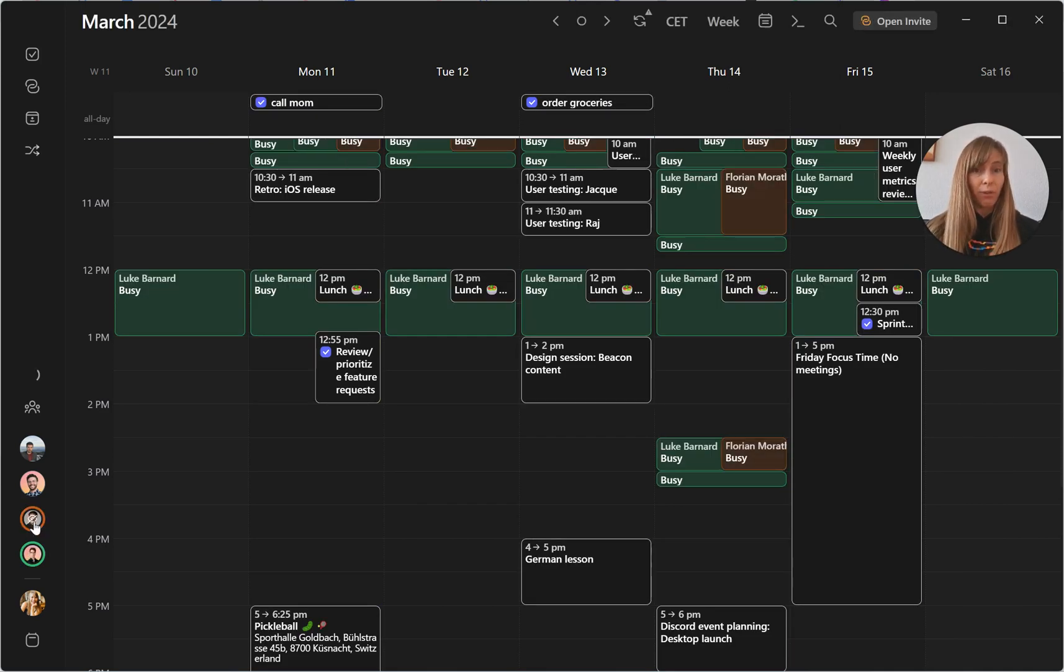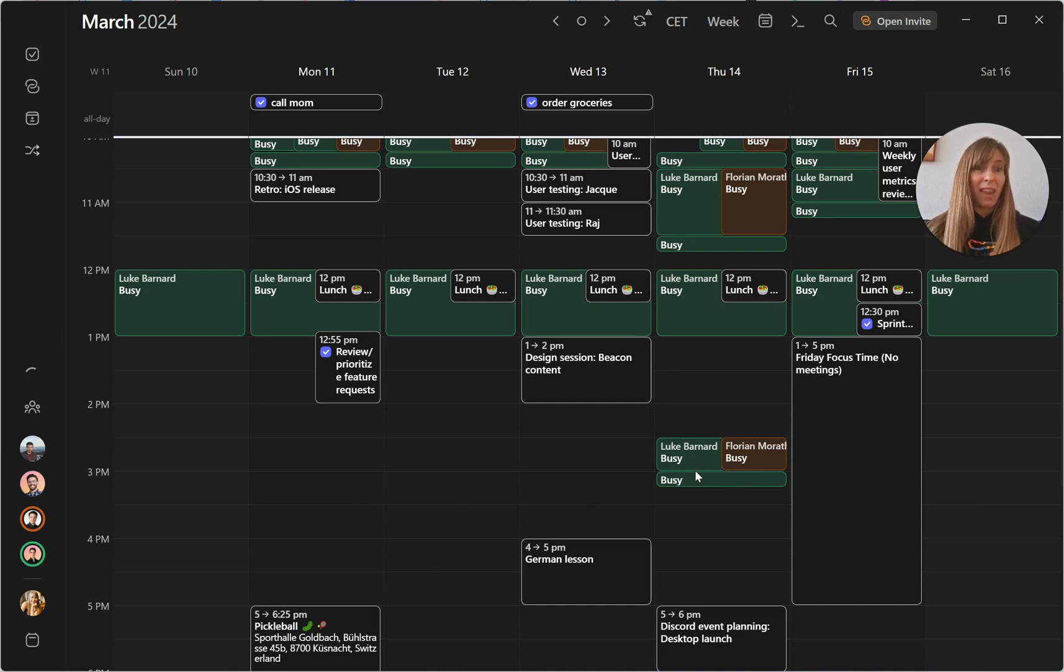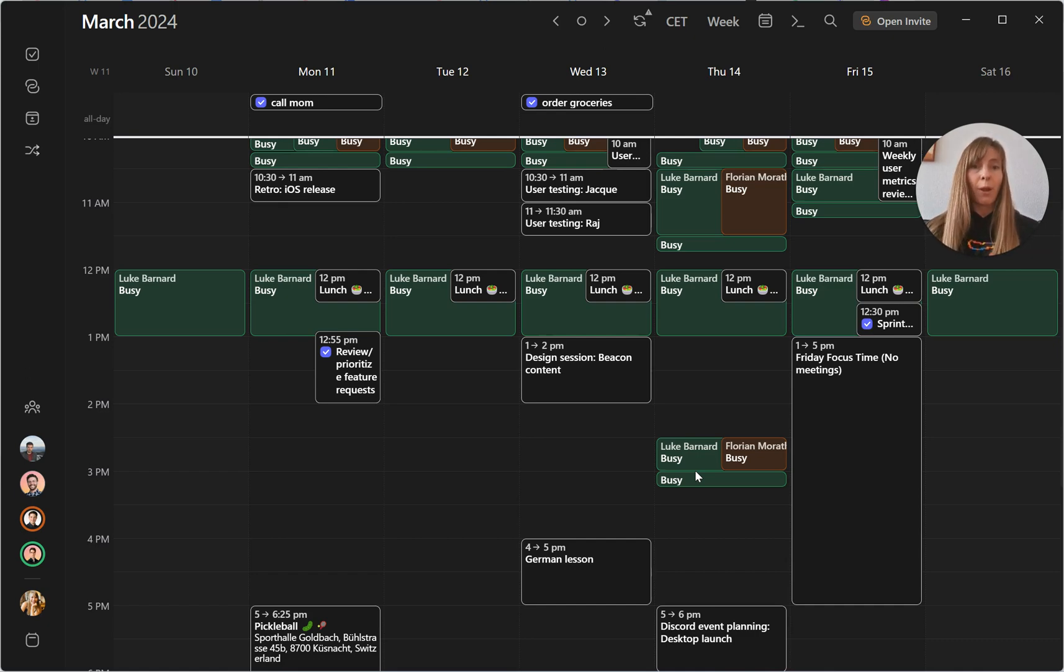I'm going to click on both of their pictures, and what you can now see in those green and brown boxes are when they are busy. So I know very easily if I want to book a meeting with both of them, those times are simply not going to work.